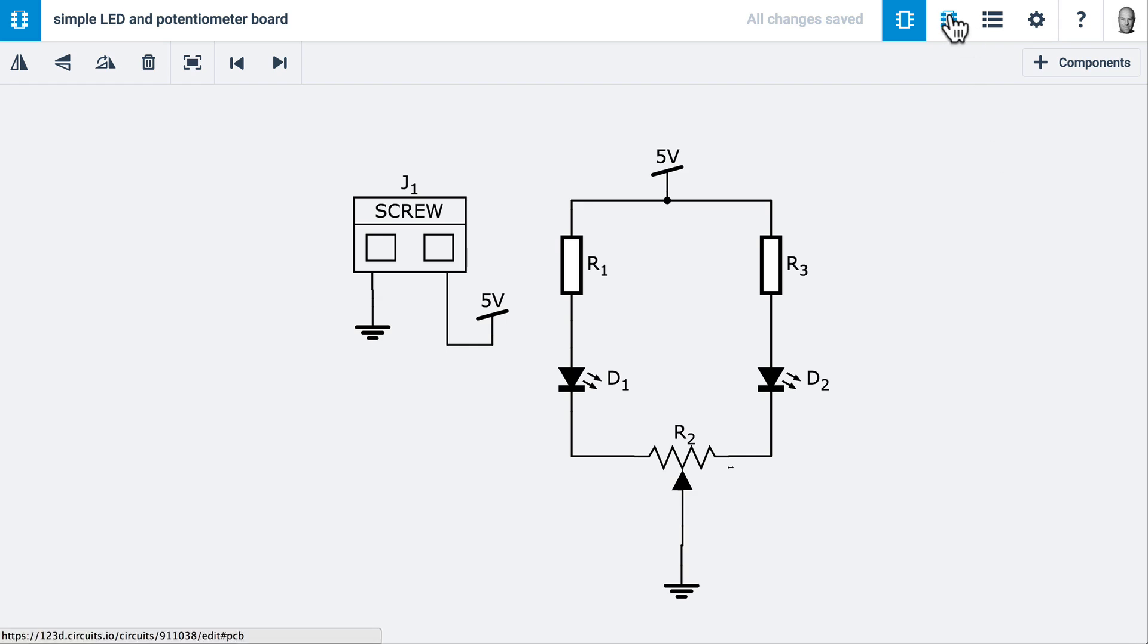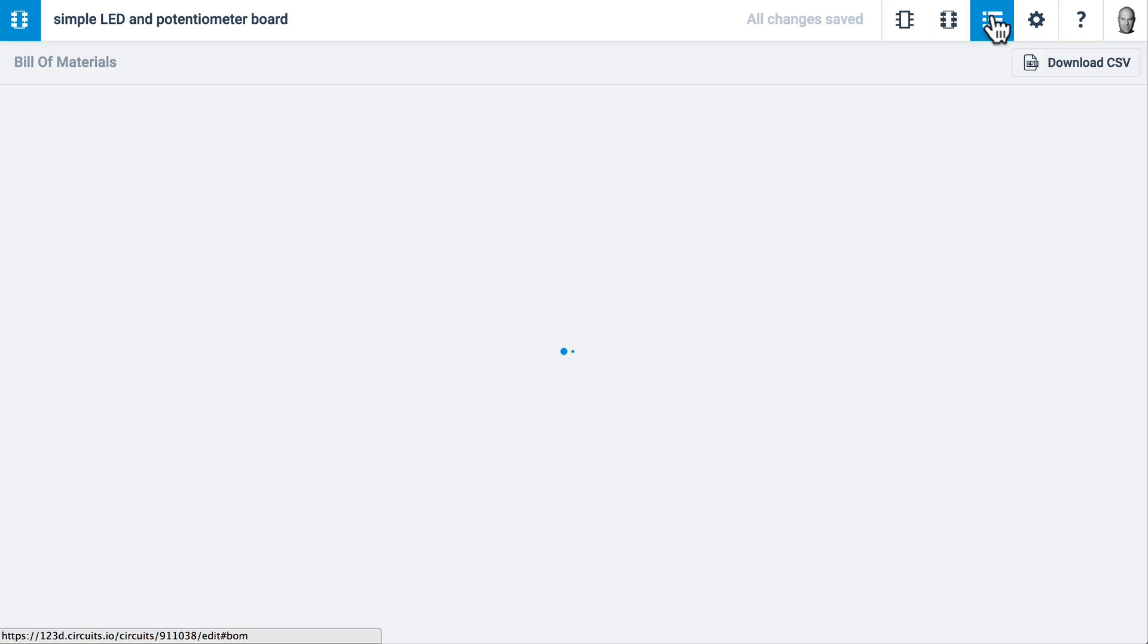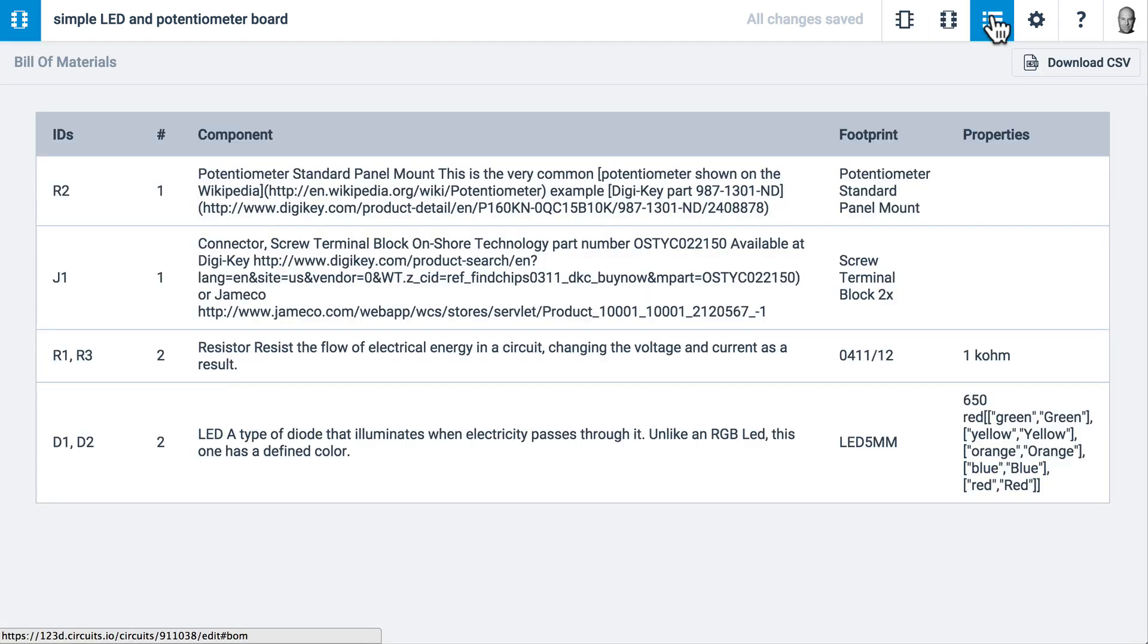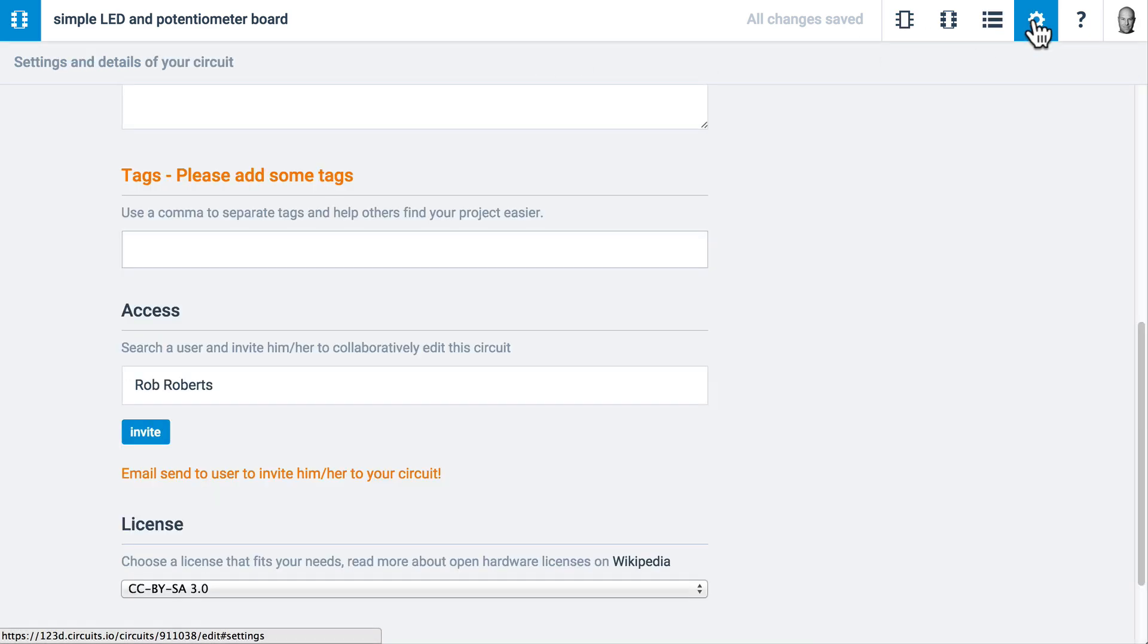There's our schematic. Here's PCB view. This is the bill of materials. This tells us everything that's in our circuit. And this is the settings tab.